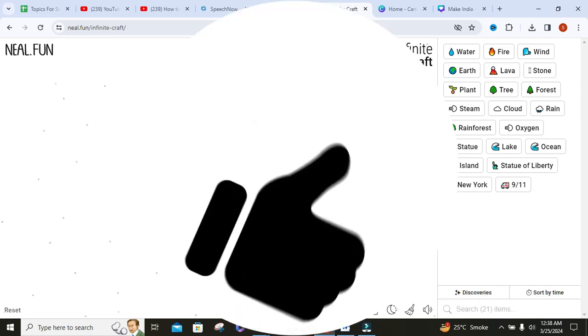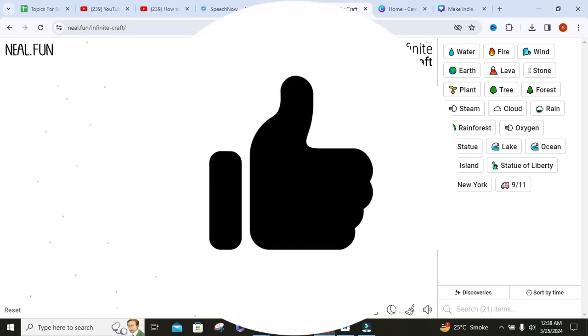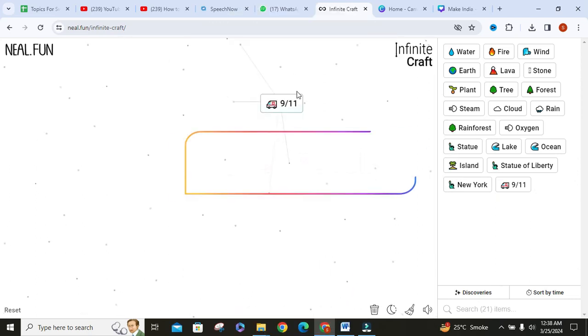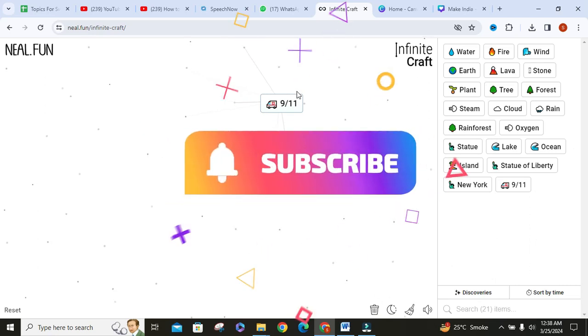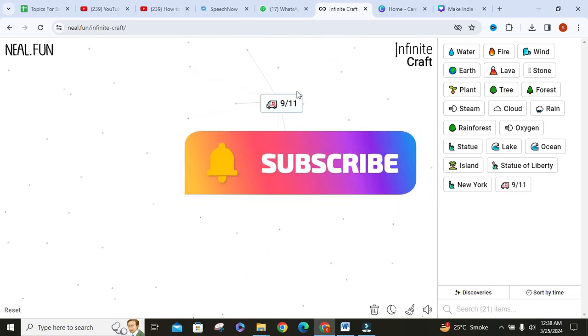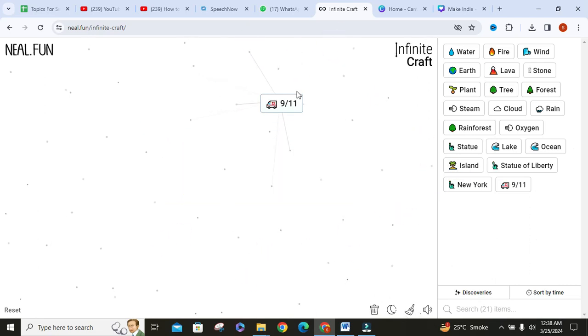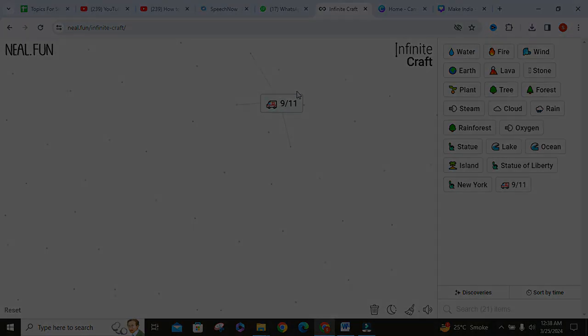If you find this video helpful, don't forget to give it a thumbs up and subscribe to our channel for more Infinite Craft videos.